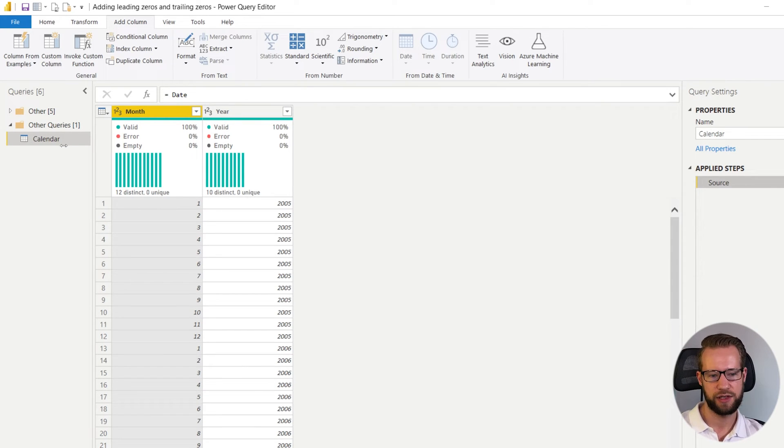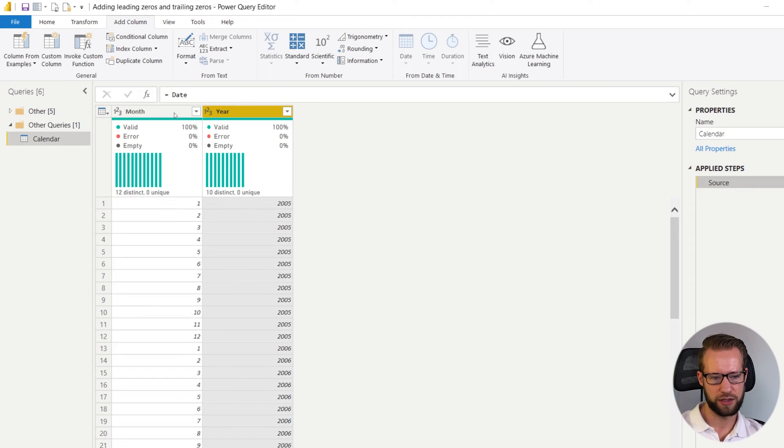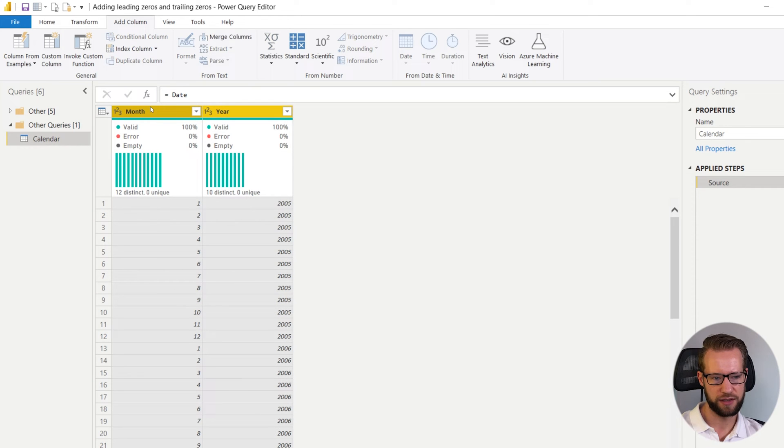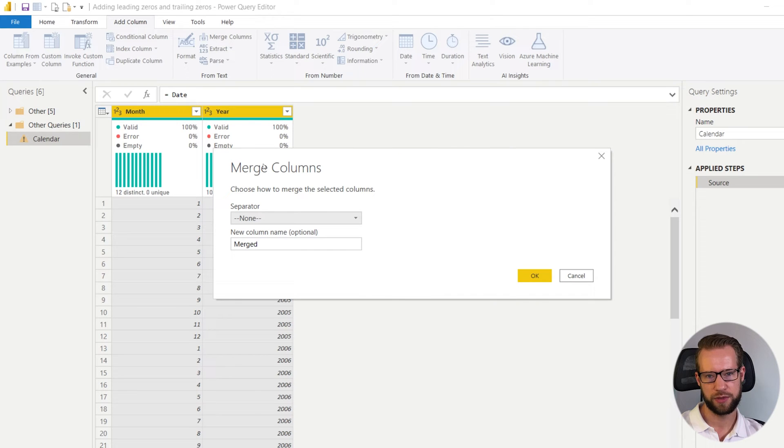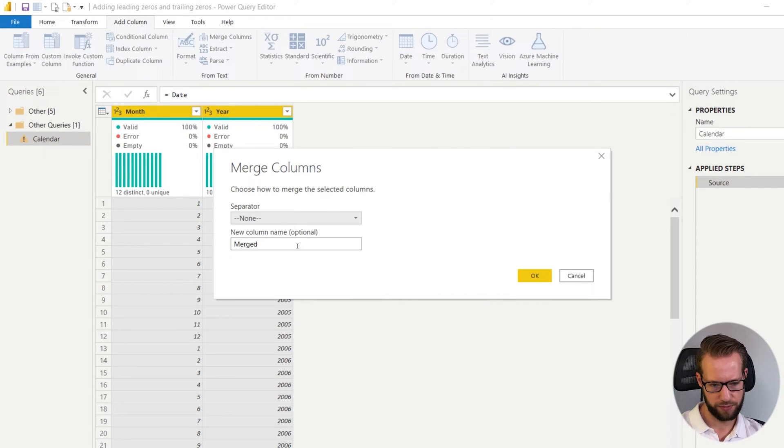That's very easy to do. To do that you can click on the year and then select the month, go to add column, click on merge, and your numbers will be merged in the order that you click the column values.